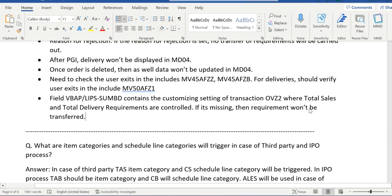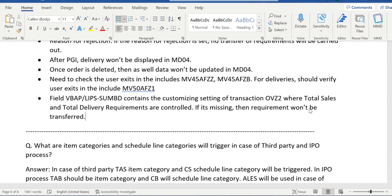So these are the checks that we need to verify whenever something is missing in MD04. Thanks everyone, we will continue in the next video.